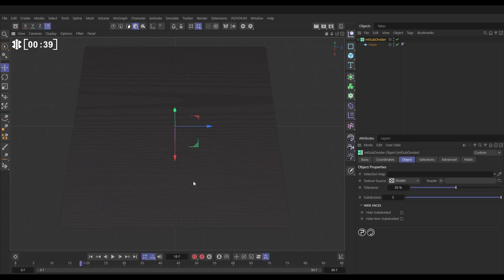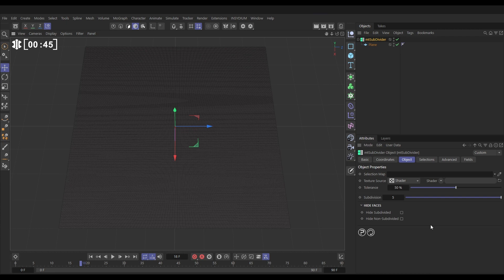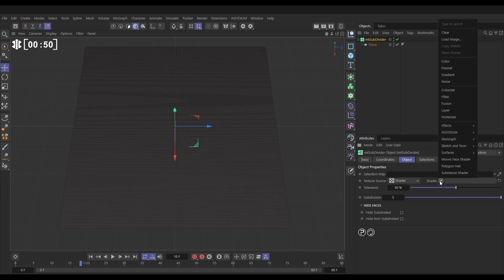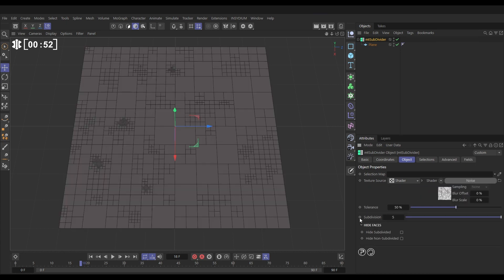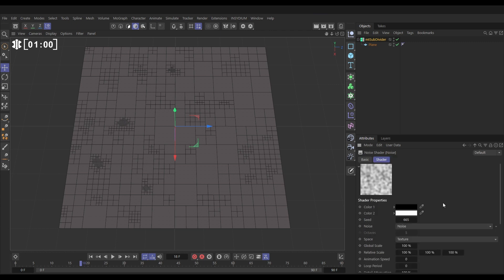So let's go and use—we could use a material to drive this, we could use a selection tag, a vertex map, a field—but we're going to use a shader. So let's go to this shader pull down, let's bring in a noise. And now you can see, immediately our Cinema 4D noise is driving where that is getting subdivided.